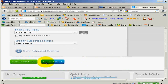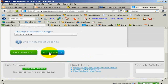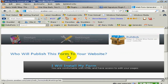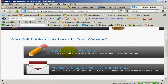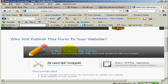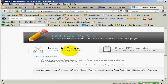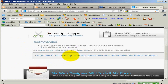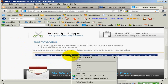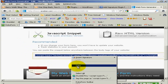Go to step three. And here's the code. I will install my form and we're going to use the JavaScript. So just highlight it, right click, copy.